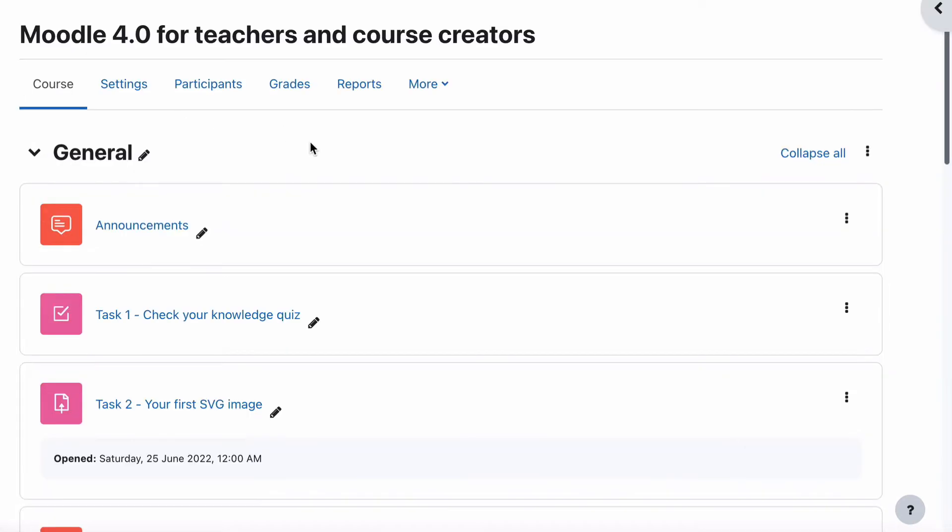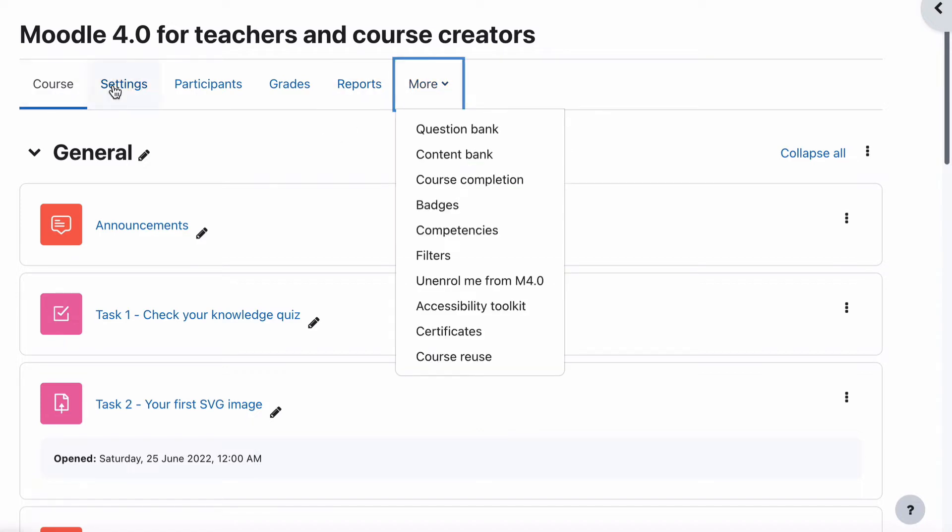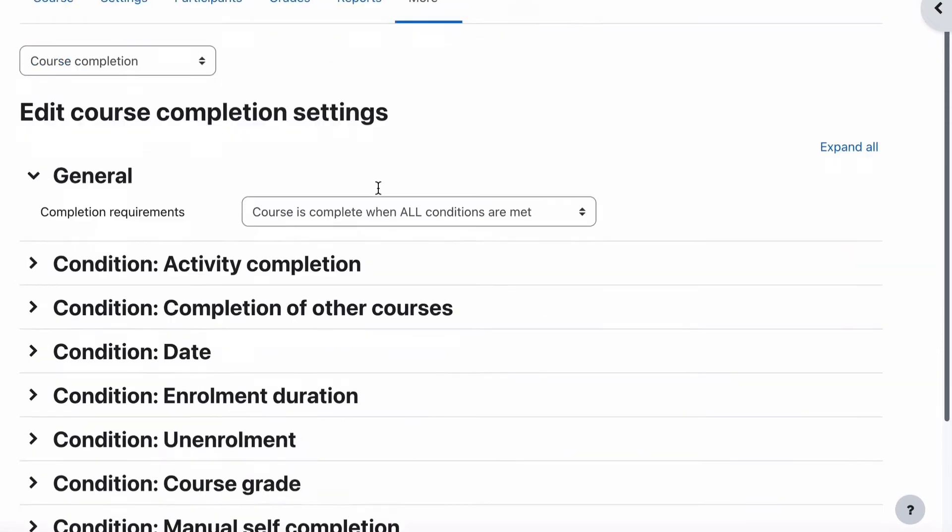Back on our page again for our course, we need to now decide what the course completion settings are. To do that, we go more, we go to course completion. This is more in our course screen, so we go course completion.